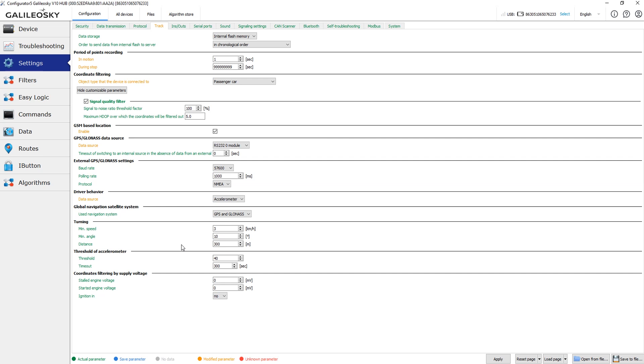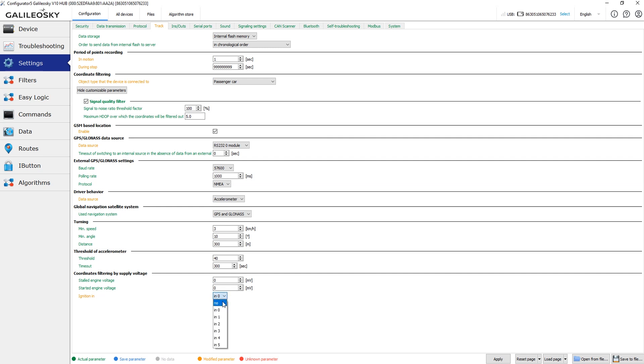The rest settings allow you to choose only the three available ways for the device to switch between the In Motion and the Stop modes. The ignition signal has the highest priority, so once you've chosen the ignition input, the device will always be in In Motion mode while this input is in active state.